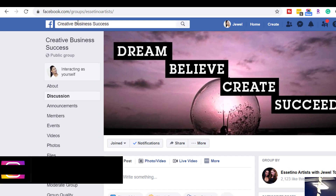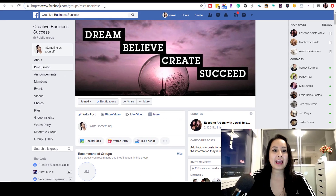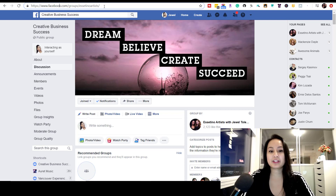In the top left-hand corner, you can see here where it says https://www.facebook.com/groups/EssentinoArtists — that is your Facebook group URL name. Now, if you haven't set this, it might be a bunch of letters and numbers. If you set it, it's going to make it look a lot cleaner when you're posting it in documents and on your business cards. So let me show you how to change this.